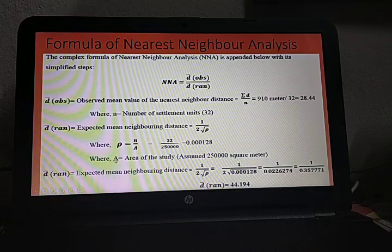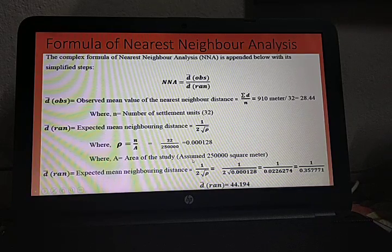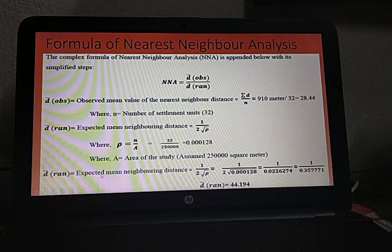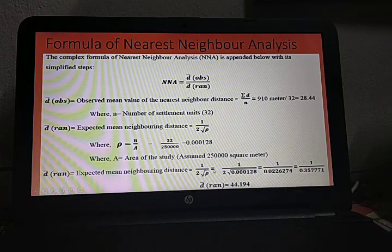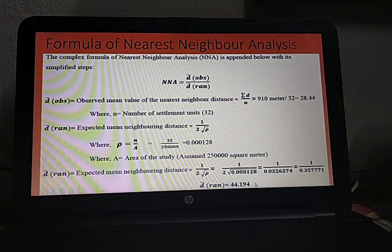To find the area of the study region, one multiplies width and breadth from the map. Here it is assumed as 2,500,000 square meters. D(ran), the expected mean neighboring distance, is derived from this formula — created by settlement geographers and spatial scientists based on their research. Using those values, the D(ran) value is derived as 44.194.